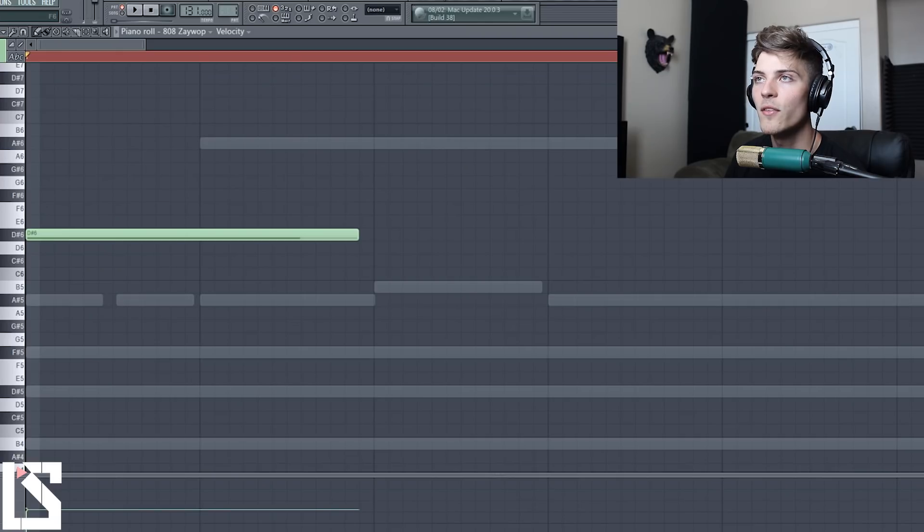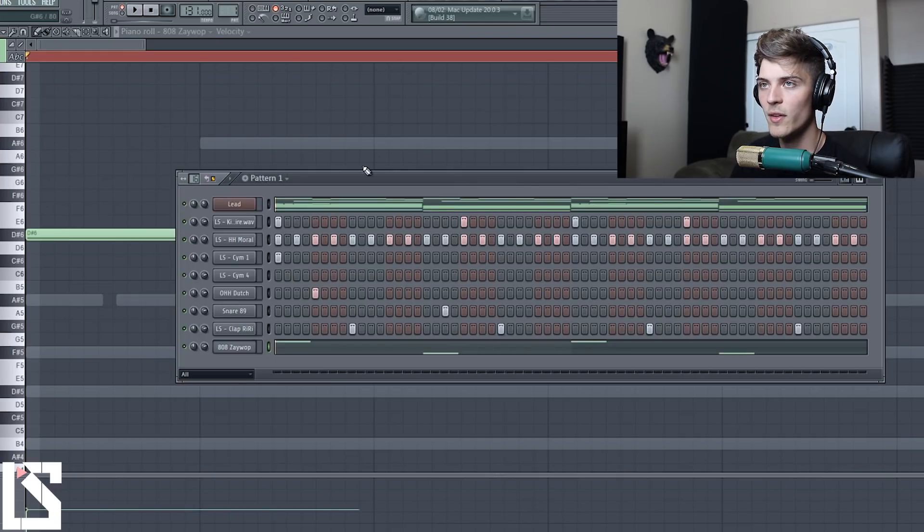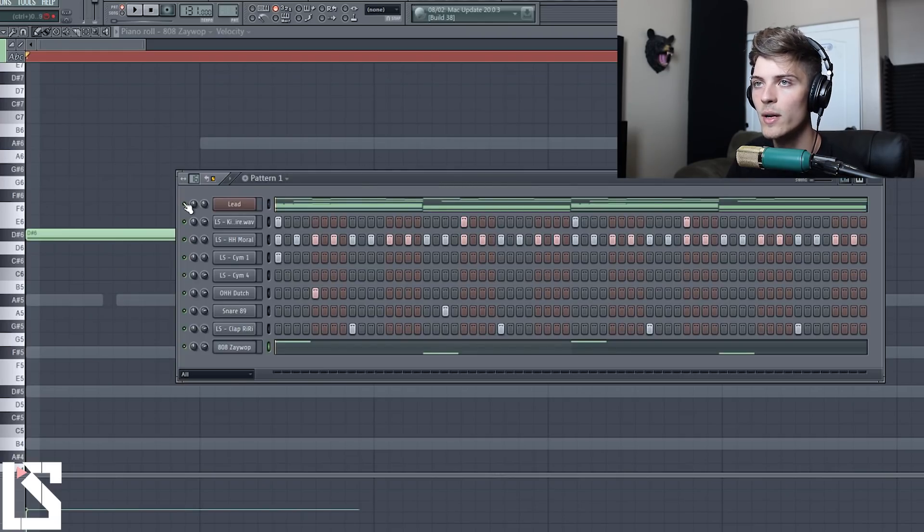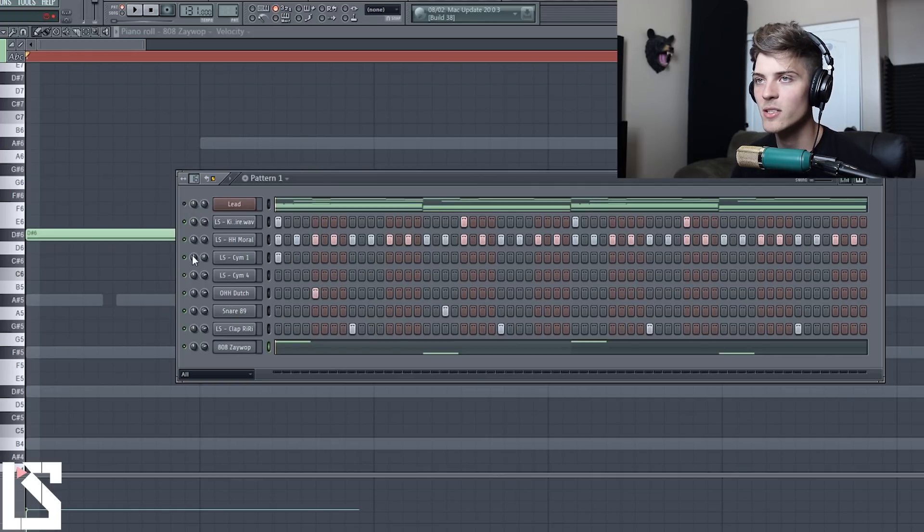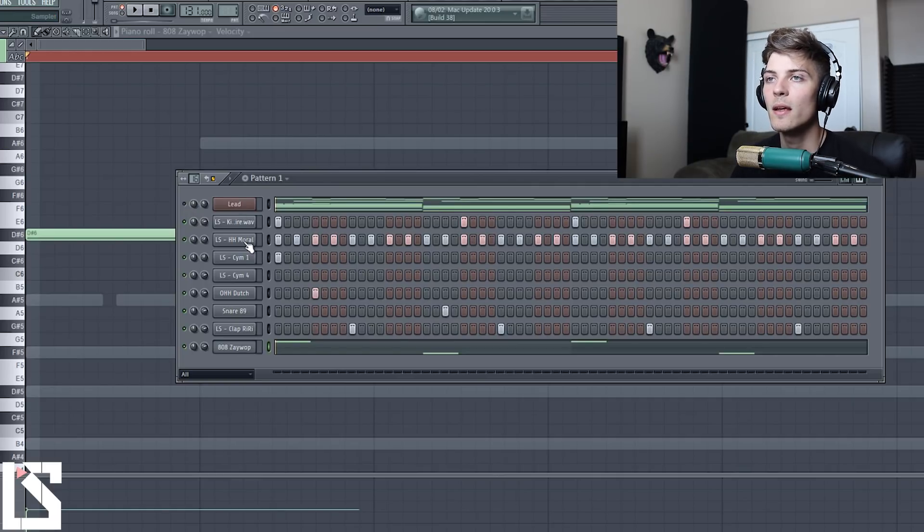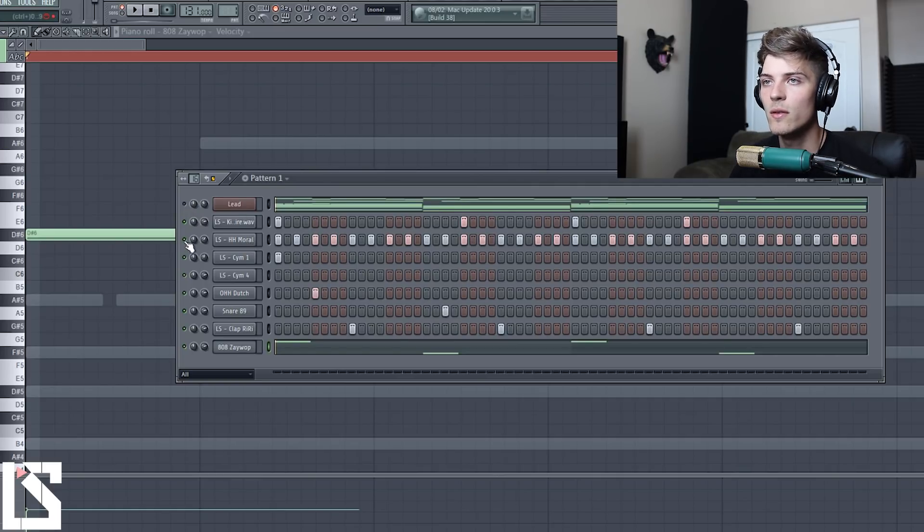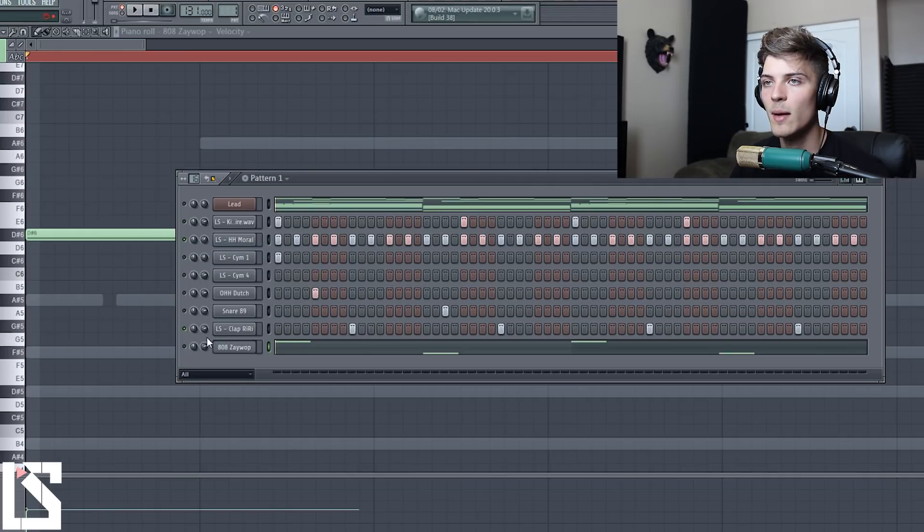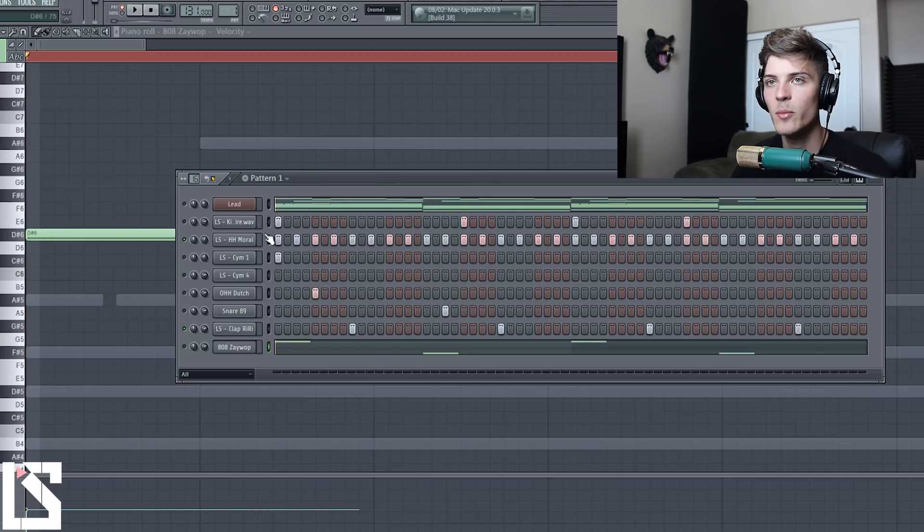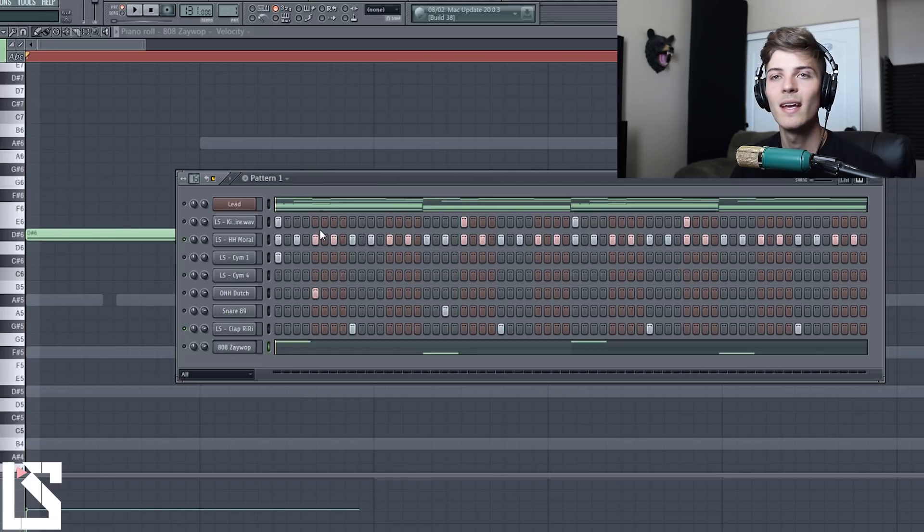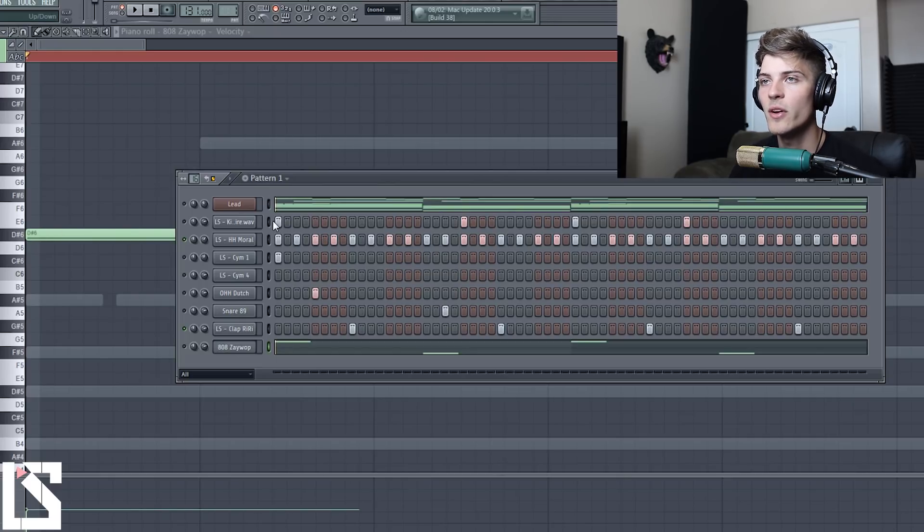Alright, so the first thing that we're going to do - we could actually mute this little lead I just had it in the background - is we're going to go into these hi-hats and we're going to just have our clap going. All these drums can be found in my Wired drum kit and my Lean Cuisine drum kit if you guys want them.